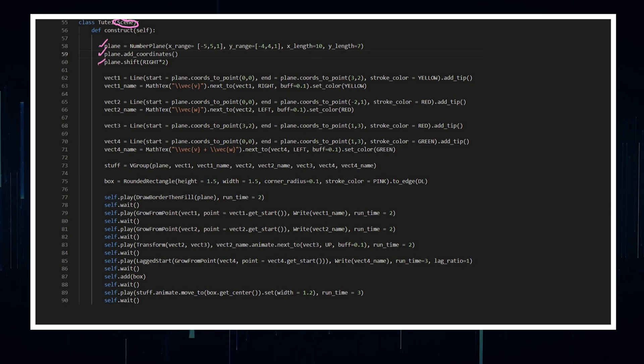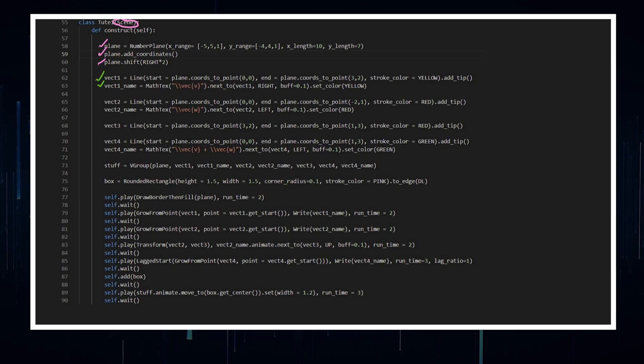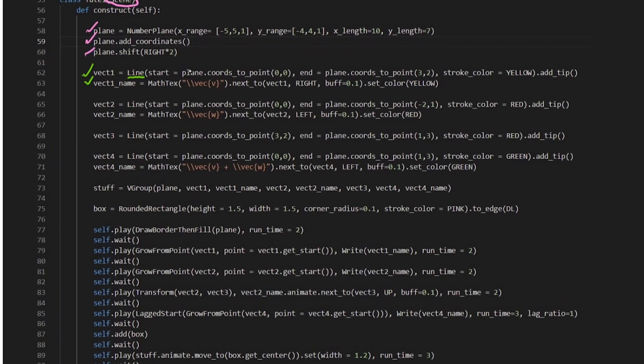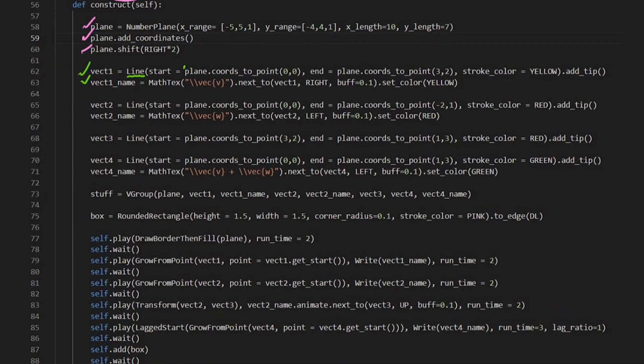Then I've got a vector and I'm naming the vector. Now the vector, I'm just using a line and I've got the start, so plane towards the point and this plane.coordsToPoint means that it's going to be drawn on this plane here that I've defined.